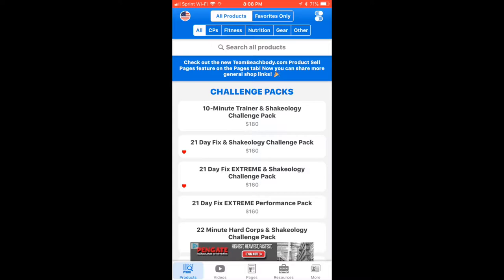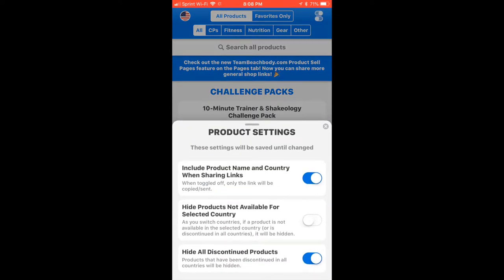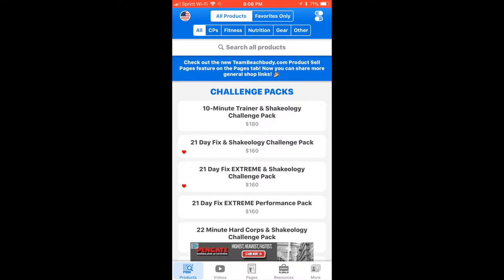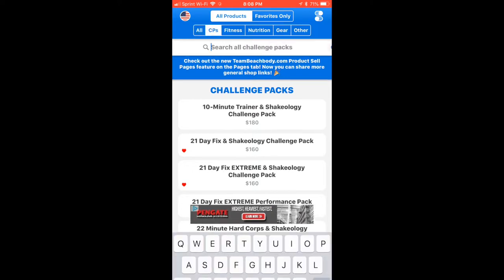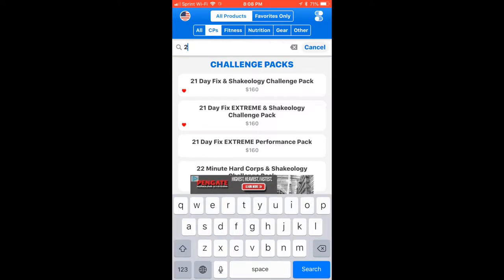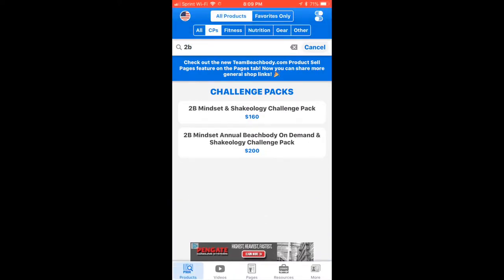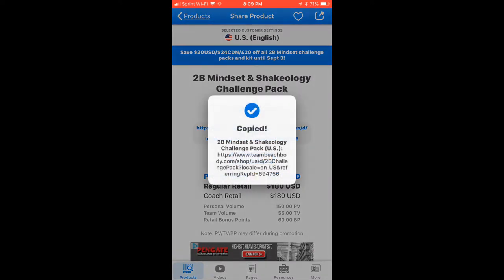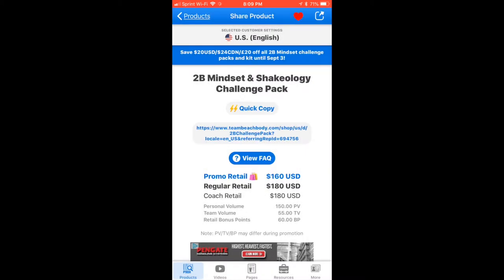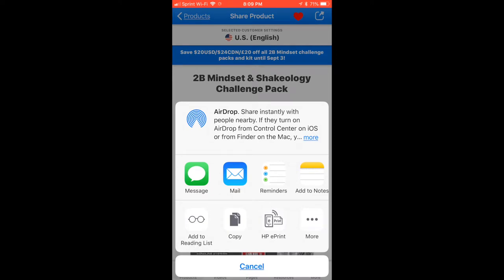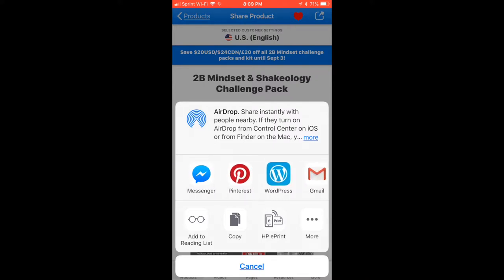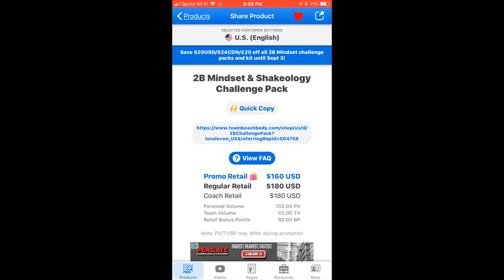Let's use 2B Mindset as an example. I'm in 'All' — maybe I want to go to challenge packs. I can search '2B' and now I see these are the two challenge packs that are available and here's the price. I can quick-copy the link, favorite it at the top, and also test the link. I can copy it and send it in a message — I can even send it right into Messenger. I usually copy and paste, but I'm going to be trying that method down the road.